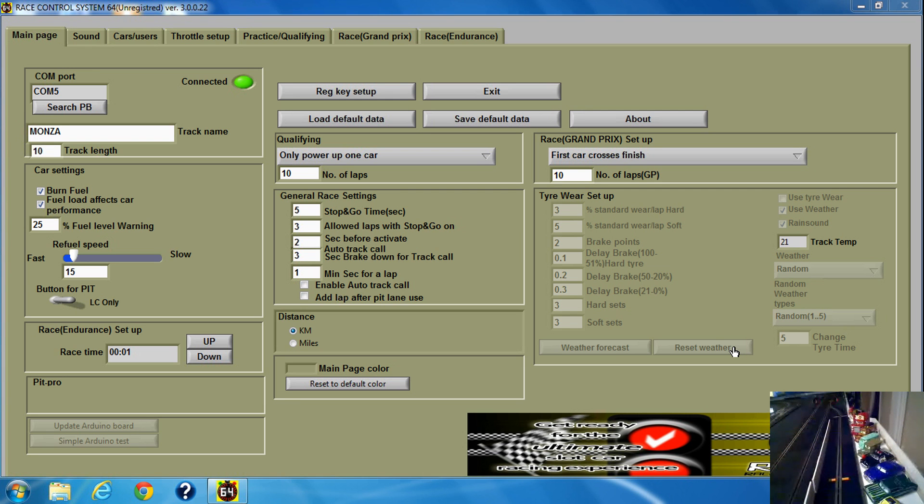I'm going to show you how to refuel in practice using the advanced pit stop menu. Check burn fuel first.